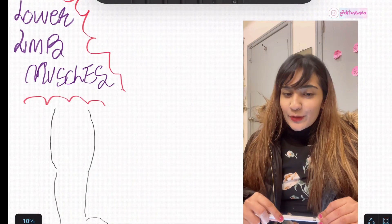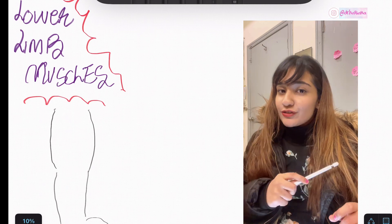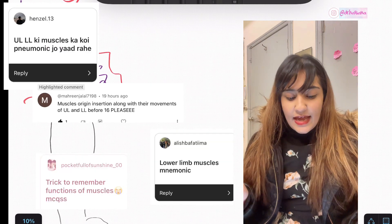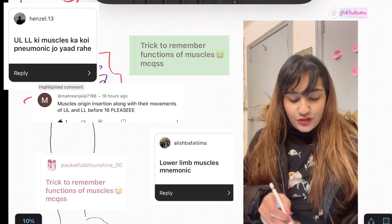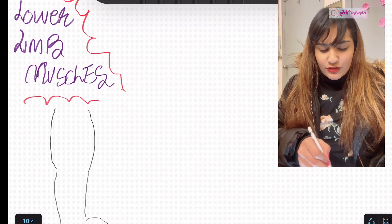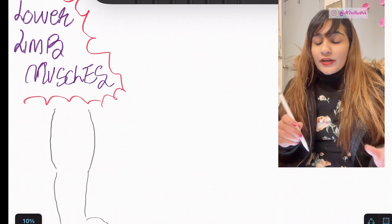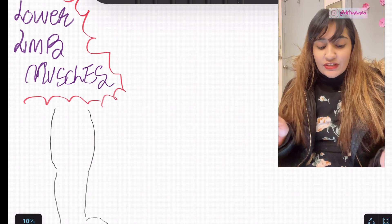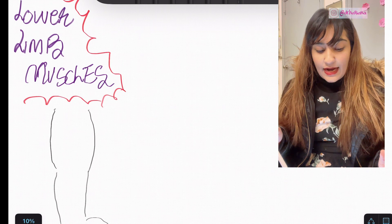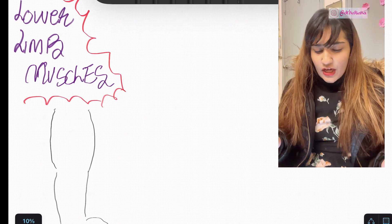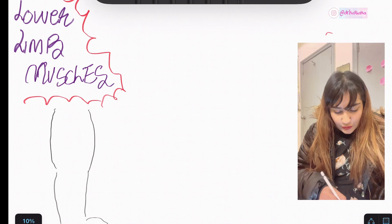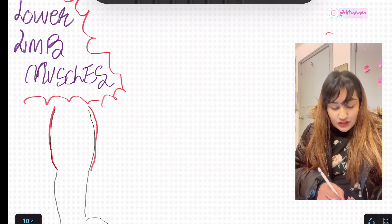Assalamu alaikum everyone, it is subscriber week and today's topic I'm going to be teaching is the lower limb muscles, because I've got a lot of requests on this topic. I hope you can shift your focus to the board right here. I have a mnemonic — a shortcut for you — that allows you to understand these muscles in a summarized form. I want you to divide your lower limb into a thigh, which is the upper part, and into a leg.